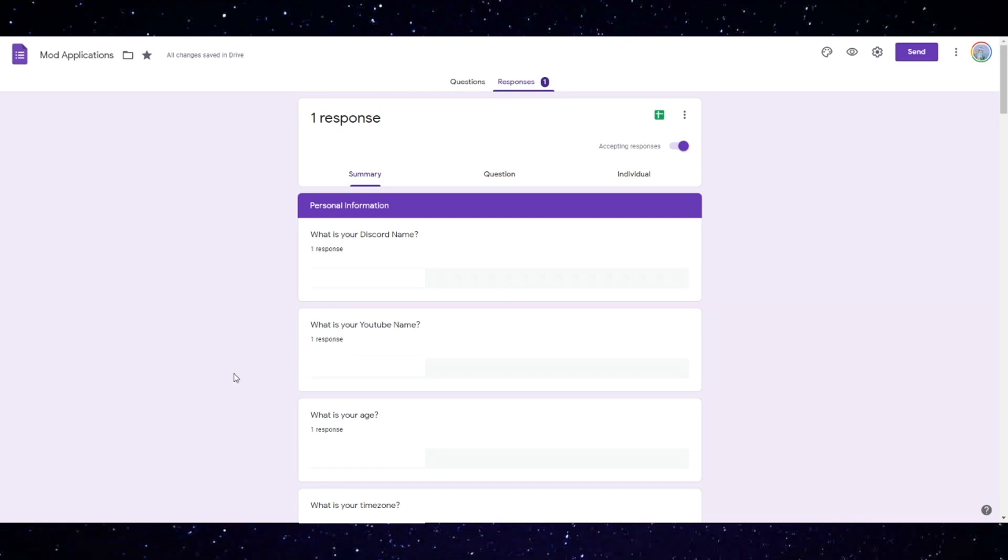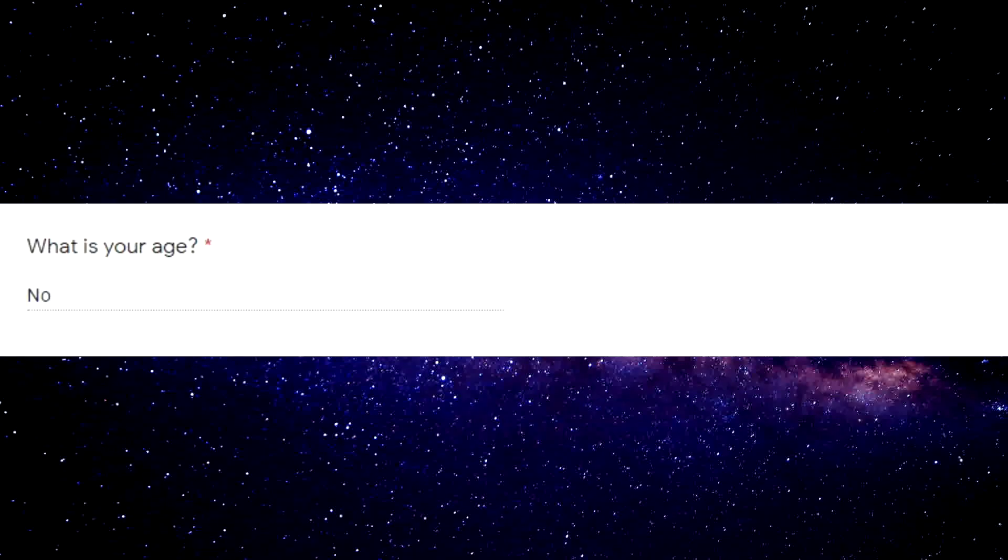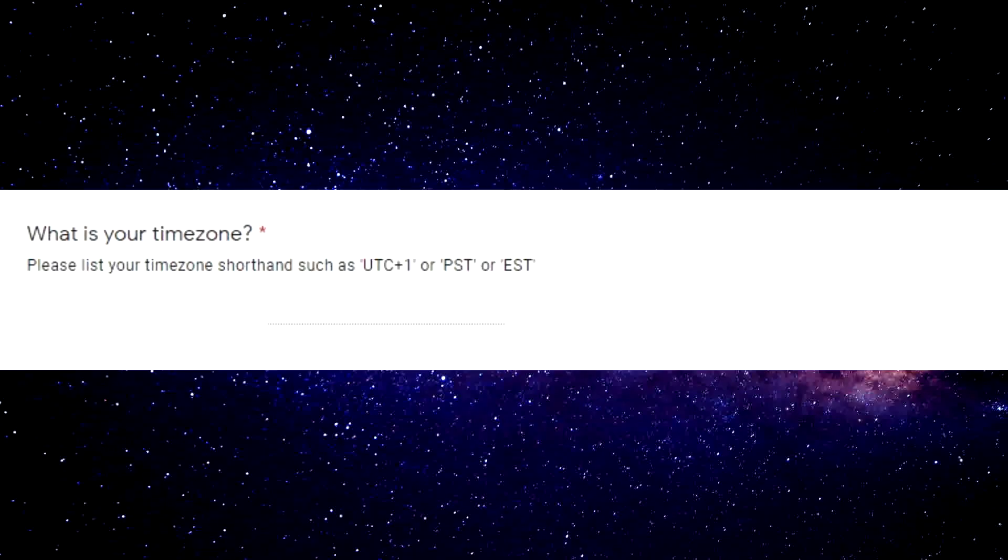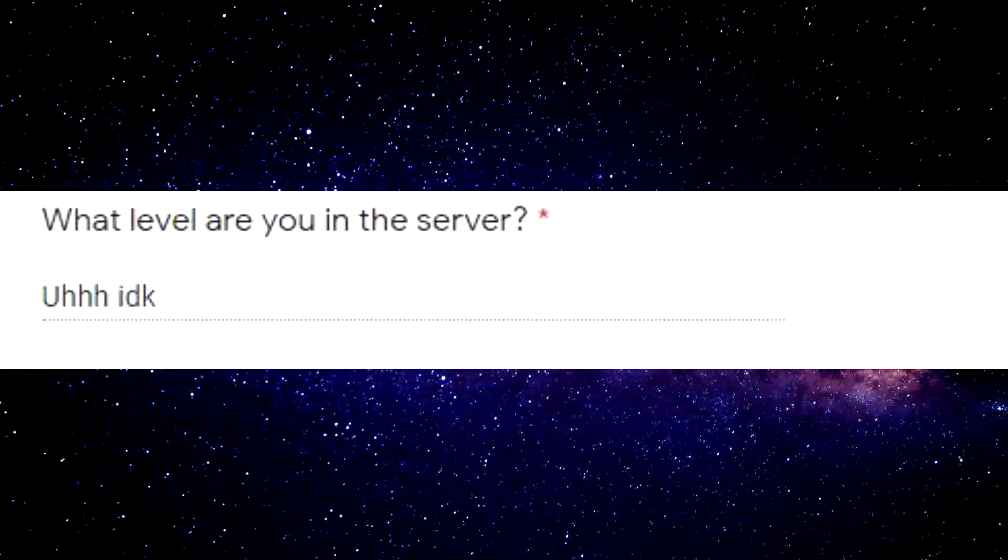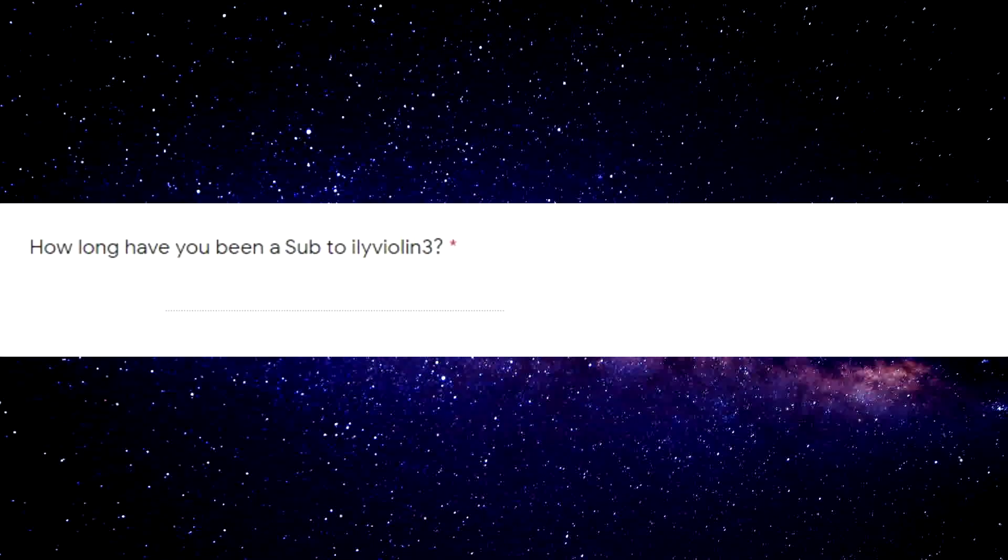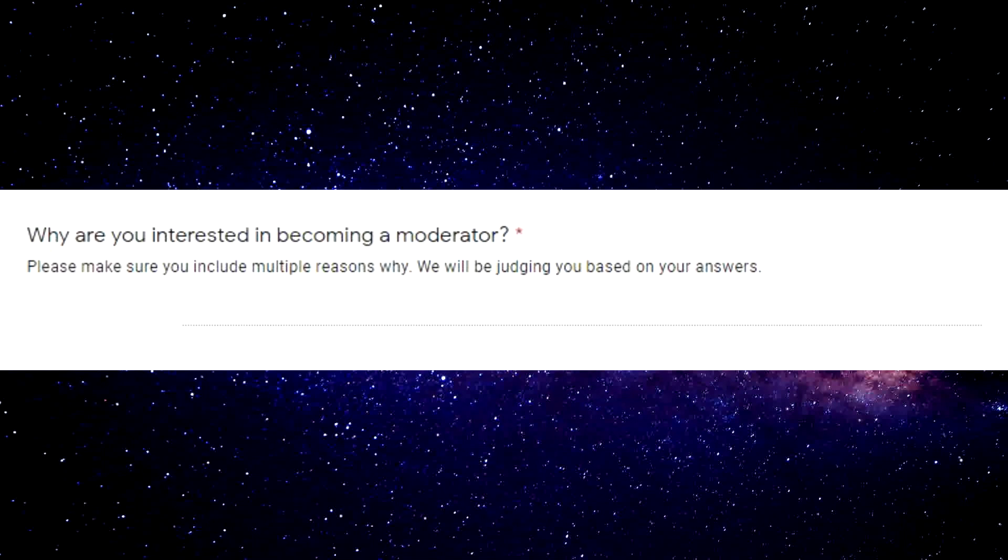So I already read the first part of this which is your personal information, and I am laughing. I'm not gonna reveal who this person is but oh my god I'm laughing way too much, so hilarious. What is your age? No. What is your time zone? Same time as Bree, so EST.